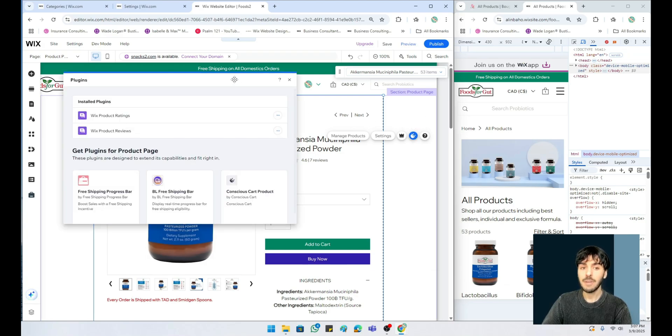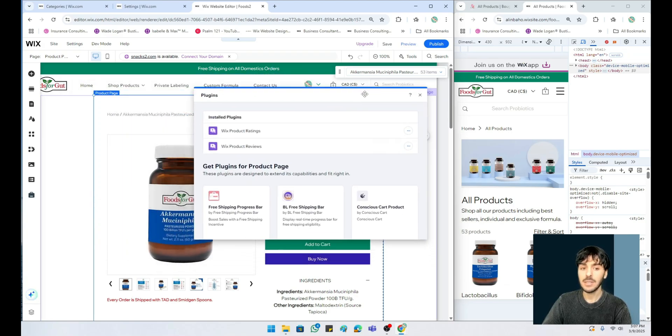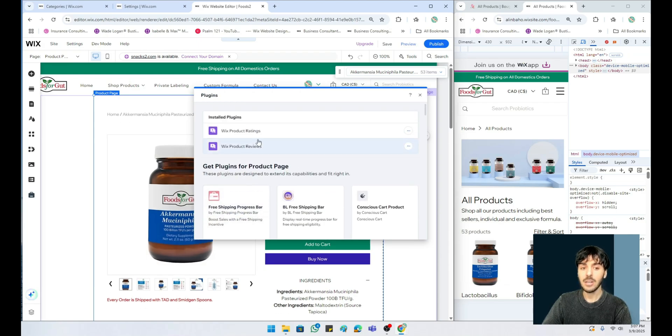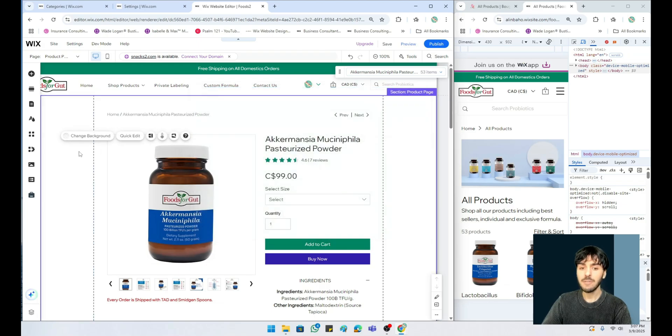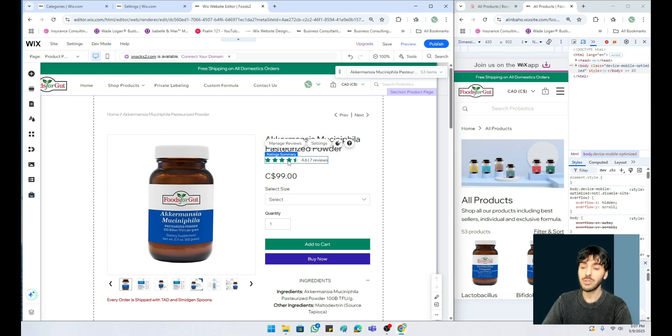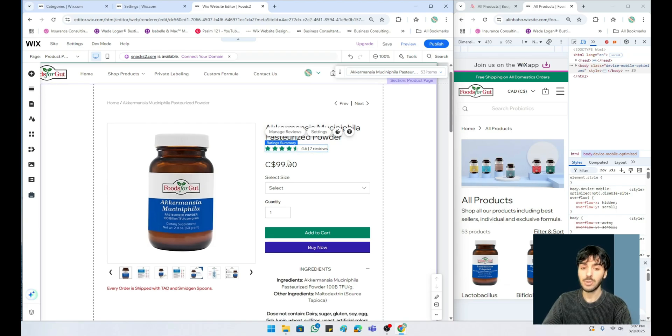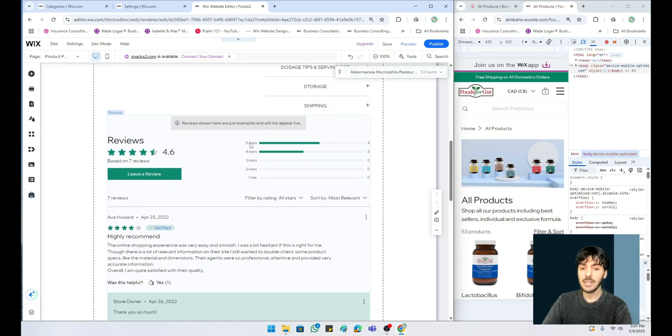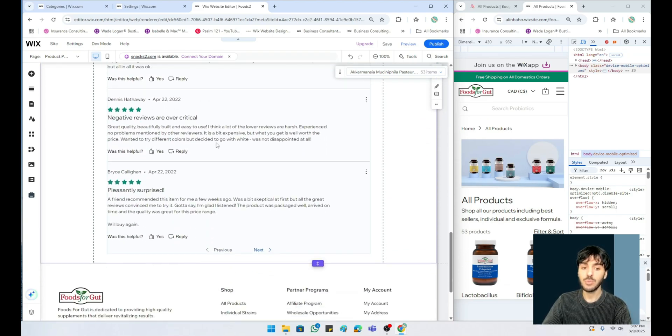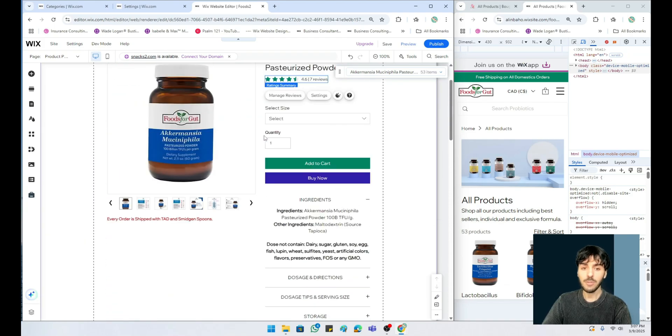From here I want you to look at two plugins: the Wix product ratings and the Wix product reviews. The reason for that is it allows you to actually have a product rating right inside your Wix online store, which gives it a little bit of credibility and trust factor. From here customers can also leave reviews, which is really amazing.